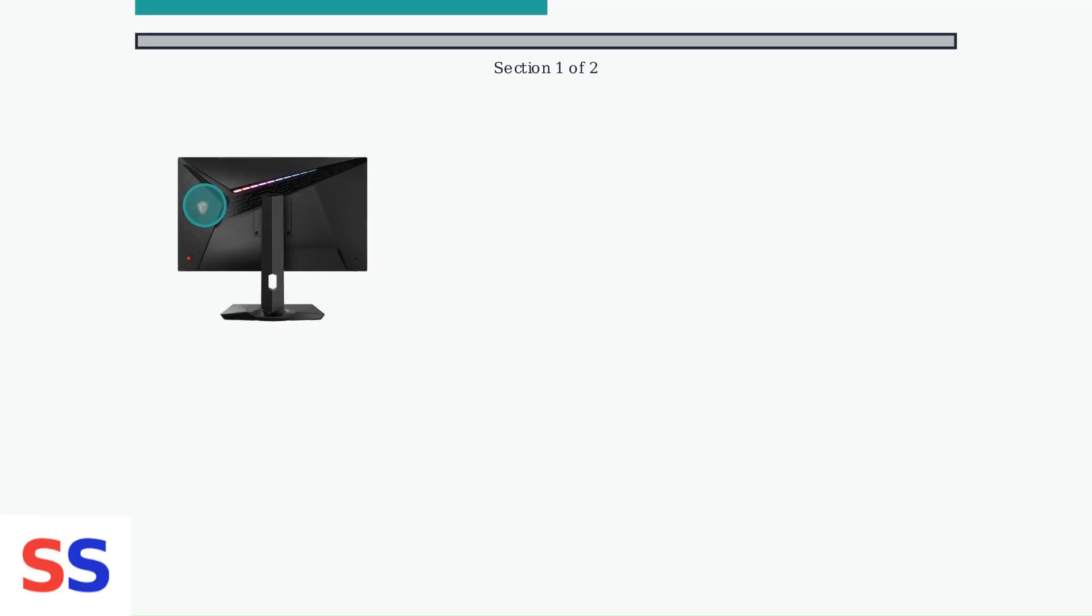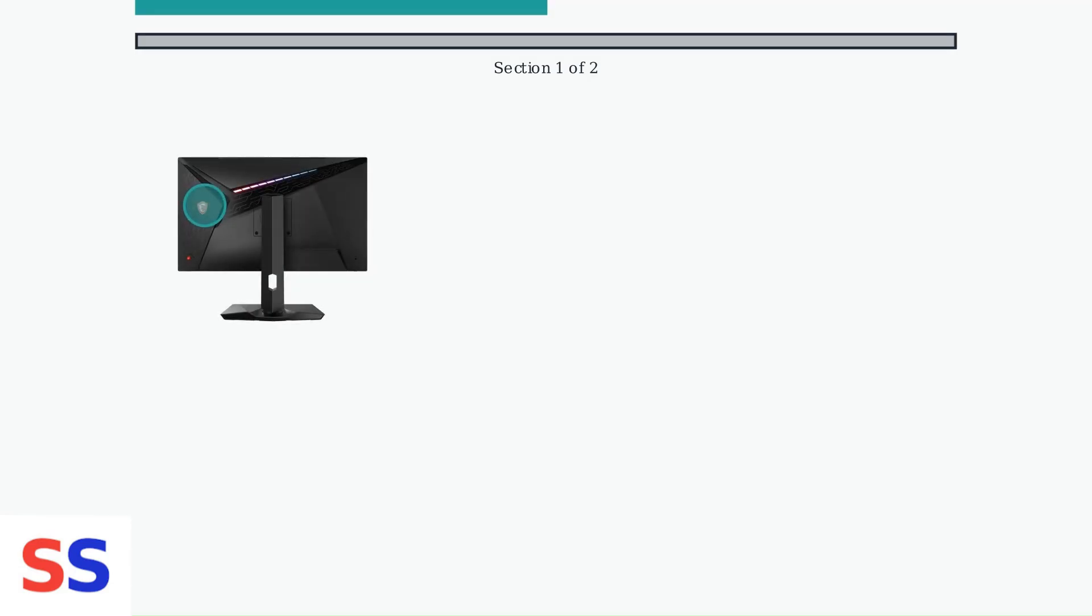The rear button, standard on most MSI monitors like the Creator PS series, is positioned on the back near the power cable. Its operation is identical: